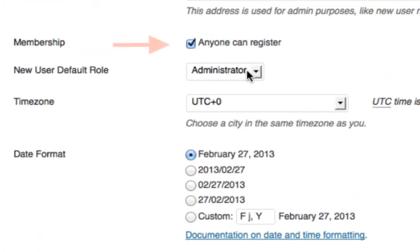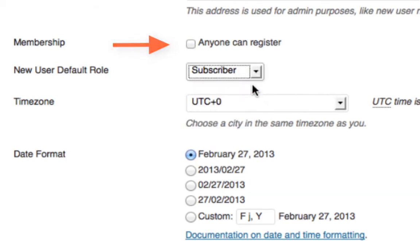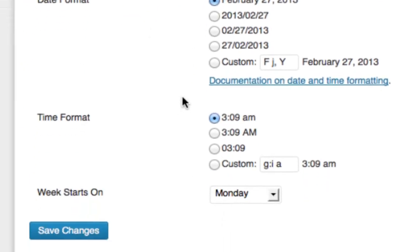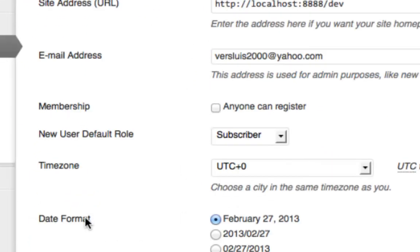So the easiest thing to do is to untick the check box, set this back to subscriber, be absolutely double sure, and hit save changes.